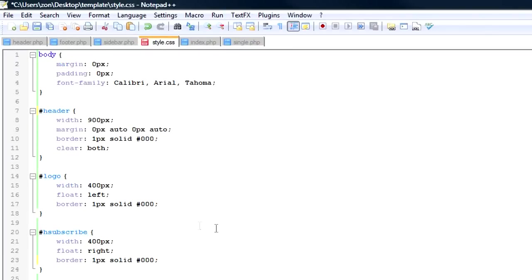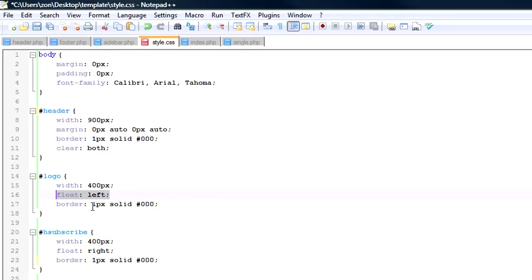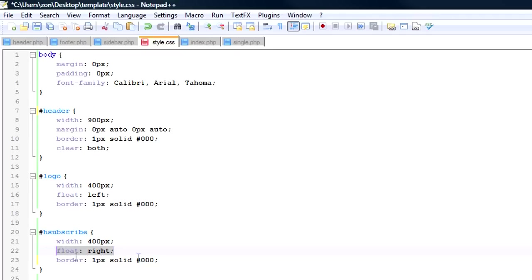And then I came in here to my logo, which is inside my header box, and I gave it 400 pixels. I floated it left, and I gave it a border. And then my header hsubscribe, I made it 400 pixels, I floated it right, and gave it a border.